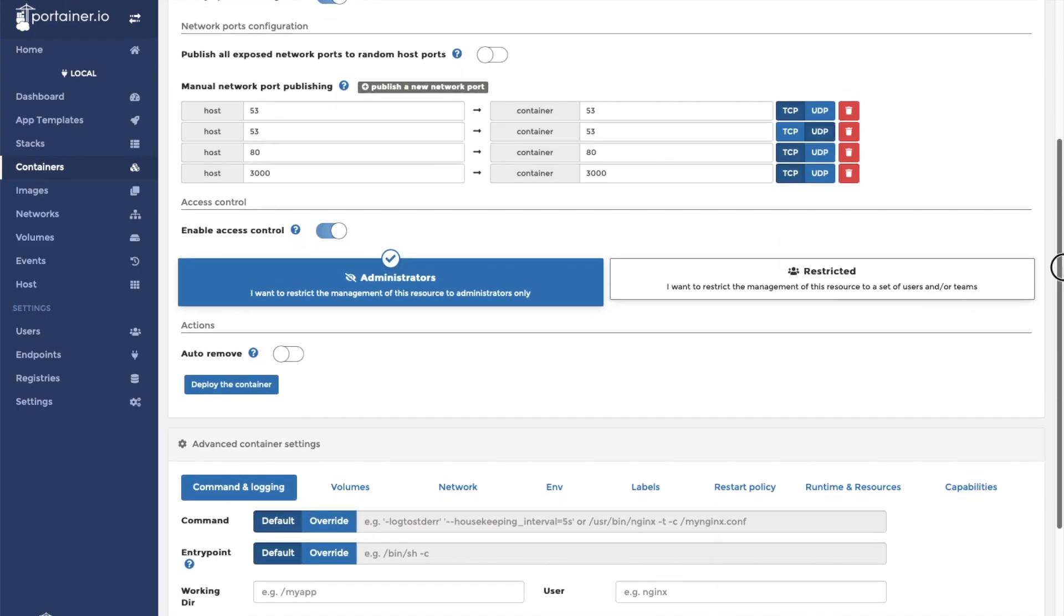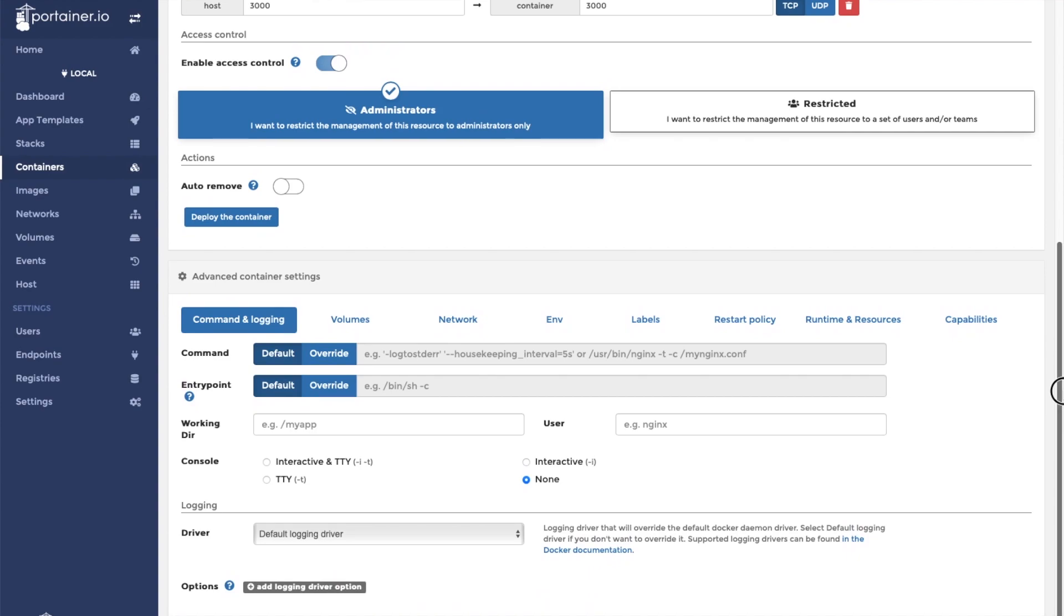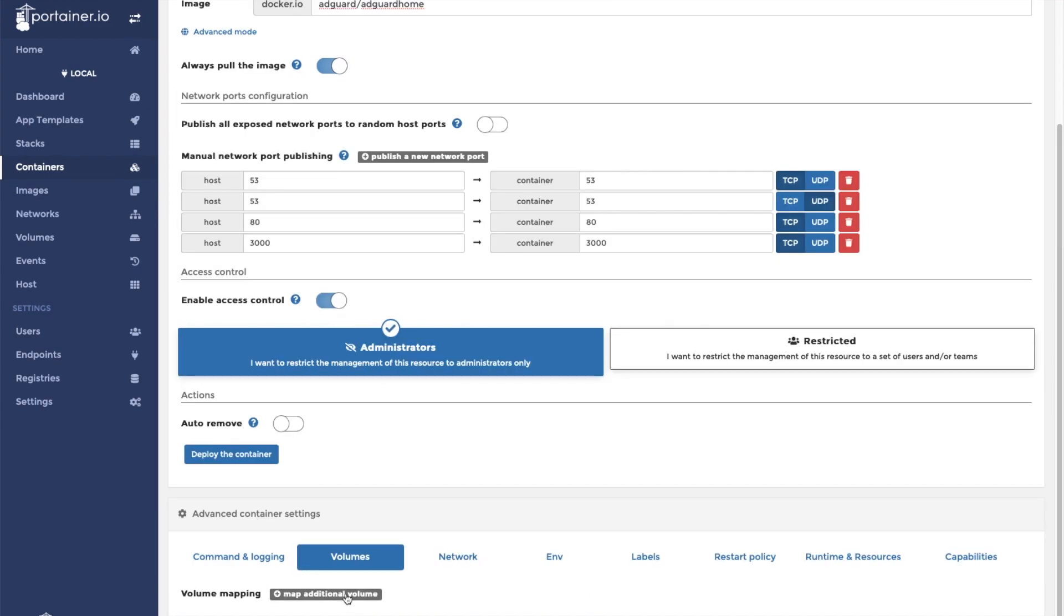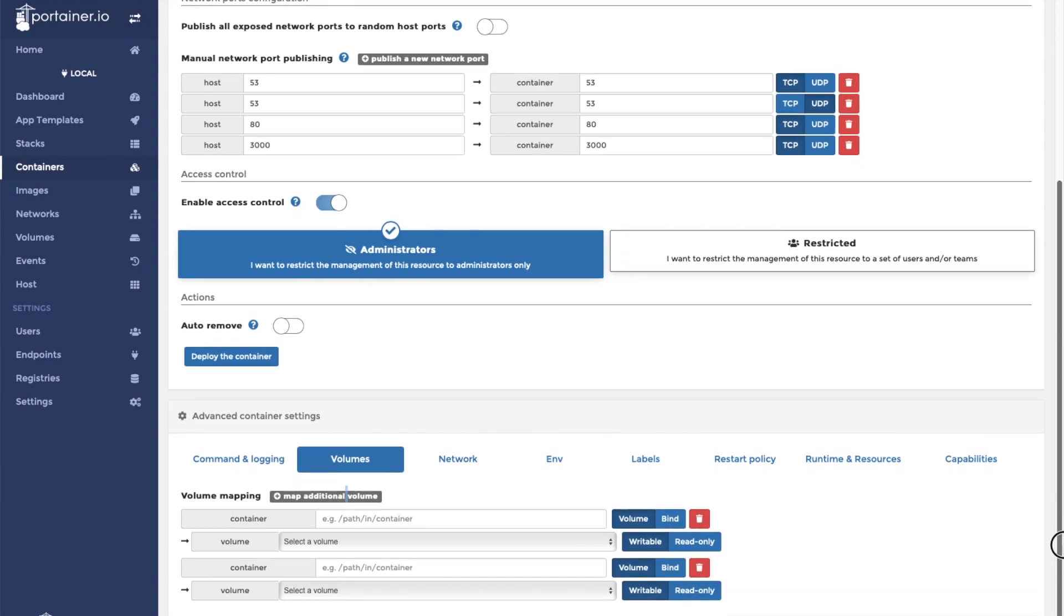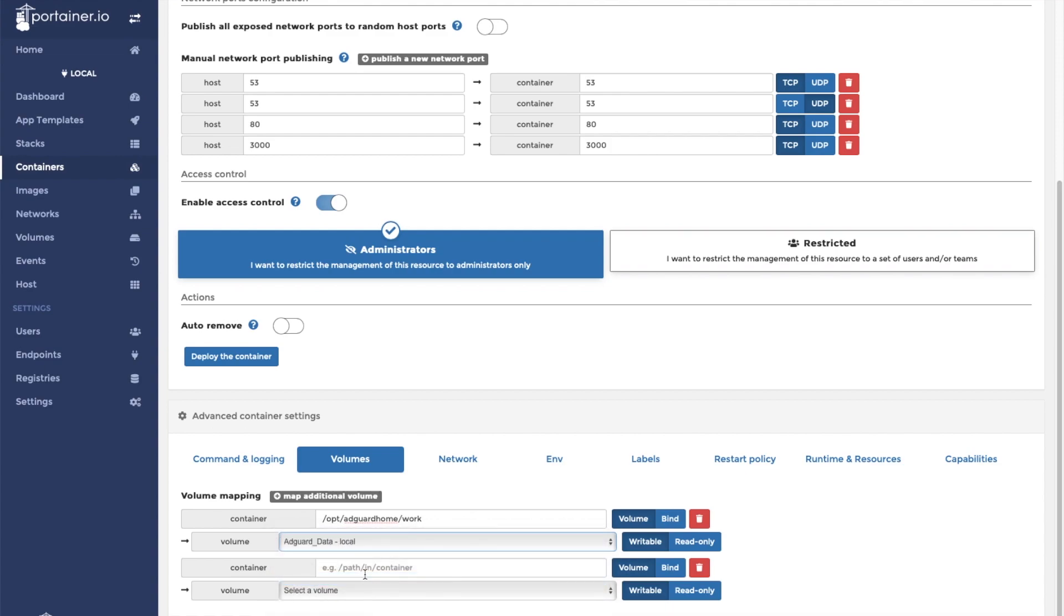Now it is time to add our volumes. First, we will add the AdGuard data volume that we created at the beginning of the video. In the container, this volume will map to slash opt slash AdGuard Home slash work. Now we can select our AdGuard data volume from the drop-down menu.